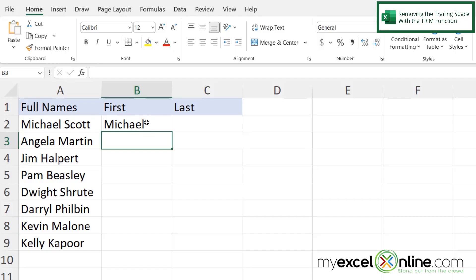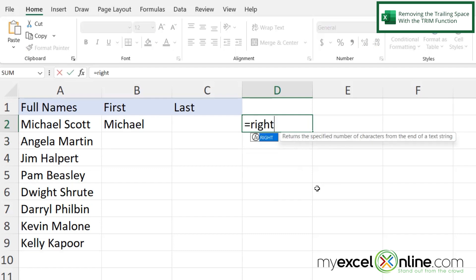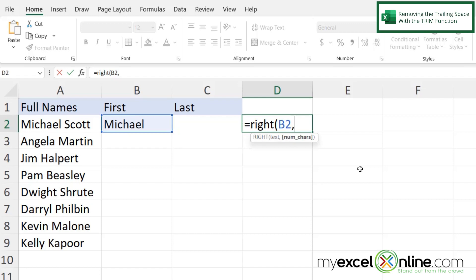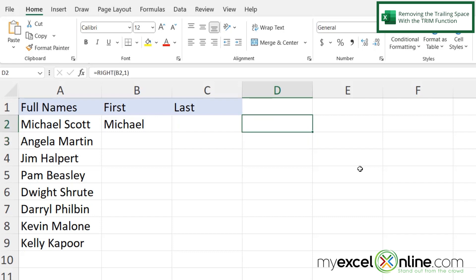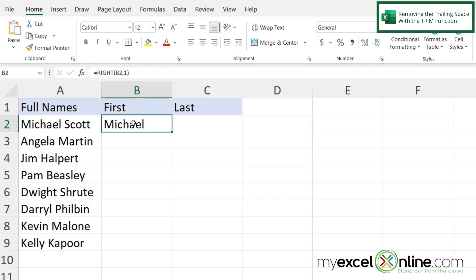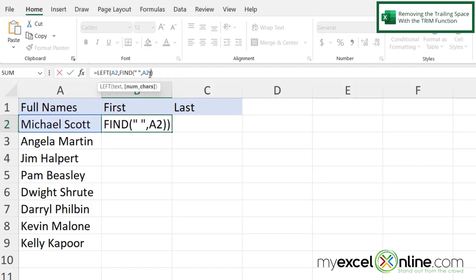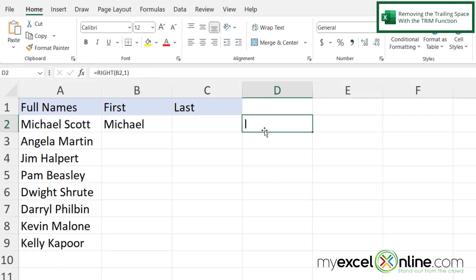However, there is a space at the end of this result. You can't see it right now but I know there's a space at the end. If I go into column D and type equals RIGHT, pick this text, and get my rightmost character with comma one and hit Enter, you can see it's not an L — it actually is a space.